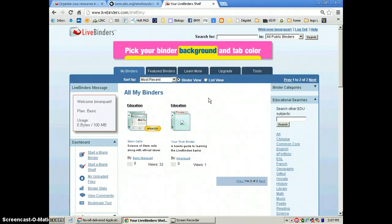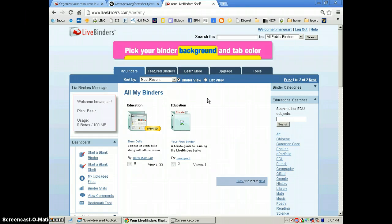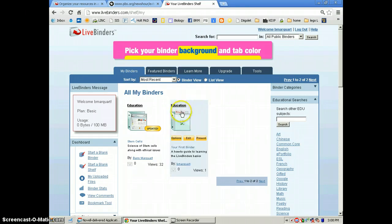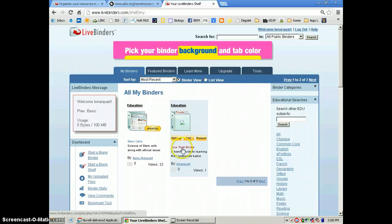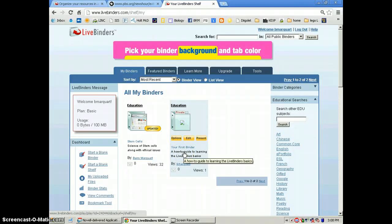Once you do, you'll already have a binder in there that's the how-to for making live binders. It's very short and to the point, and it's a very user-friendly program.